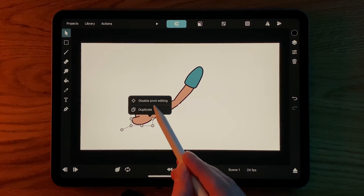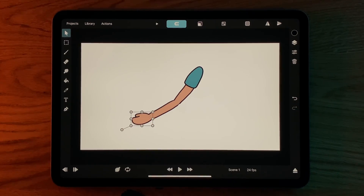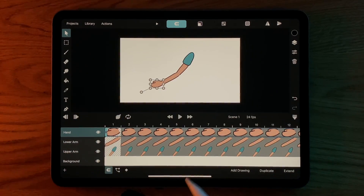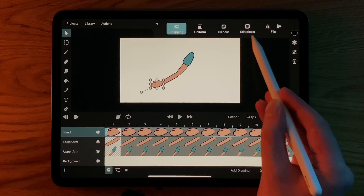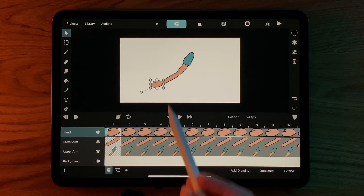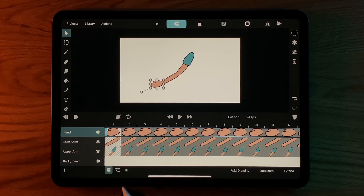Now we have a basic rig that we can use to animate this arm using keyframes. As always, make sure that Edit Pixels is disabled before you start adding keyframes.